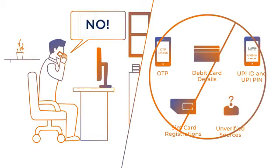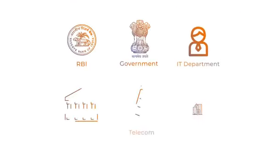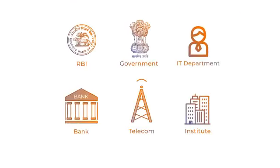Do not register a new SIM card or share any OTPs when a caller asks. Remember, any institution of repute will not call or ask you for these details ever.